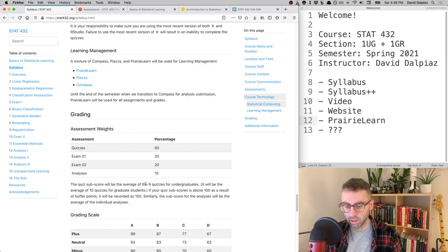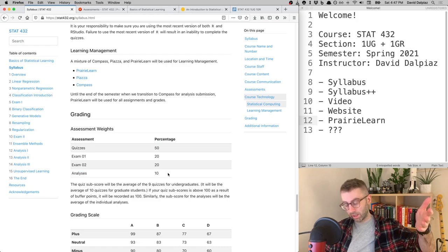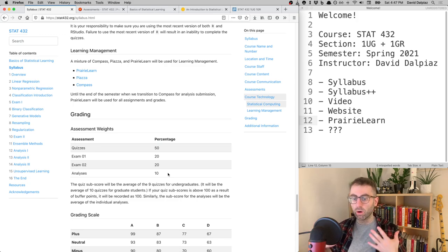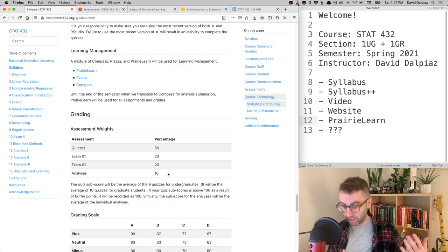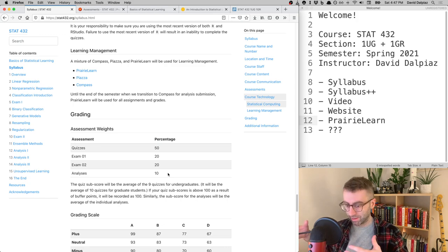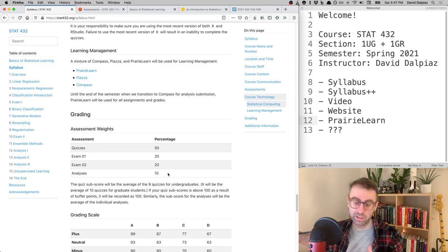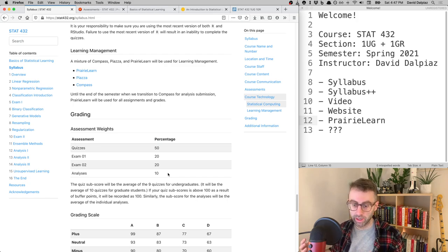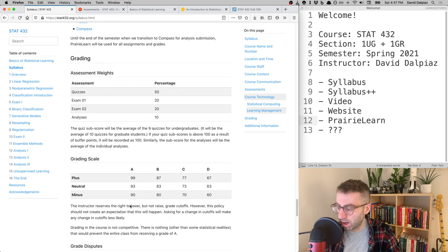For grading, note that the data analyses are only 10% of your overall grade. Even though there are three of them and we spend a week on each, I don't want them to feel high-stakes. Think of them as an opportunity to explore what we've learned in a low-pressure way — I'd rather you take risks and try something interesting than worry about your grade. They'll be largely completion-graded.